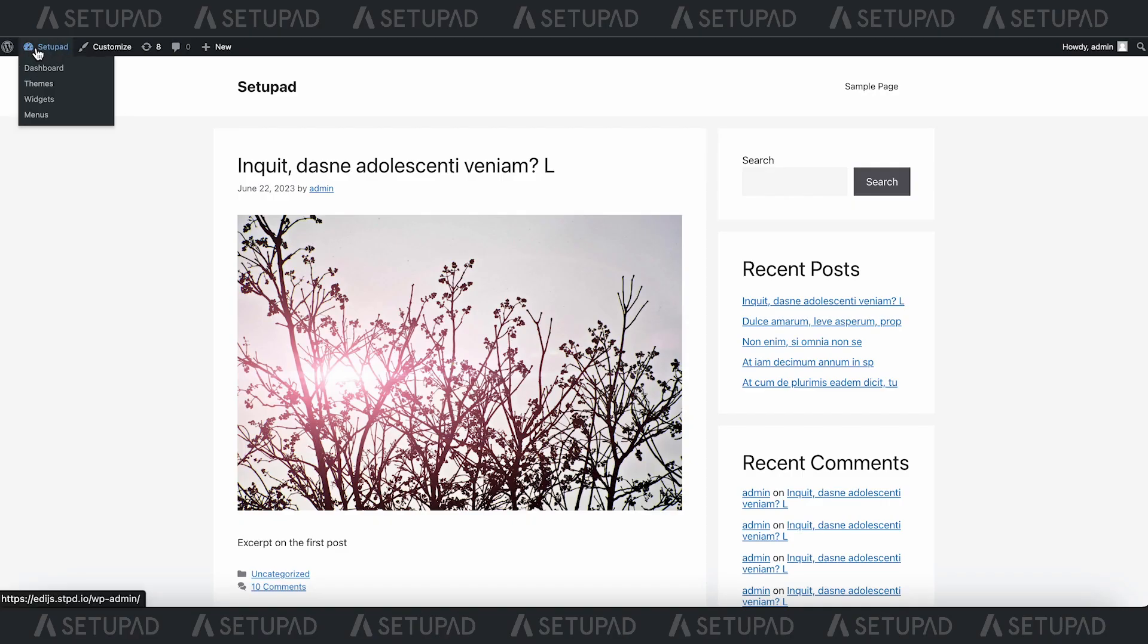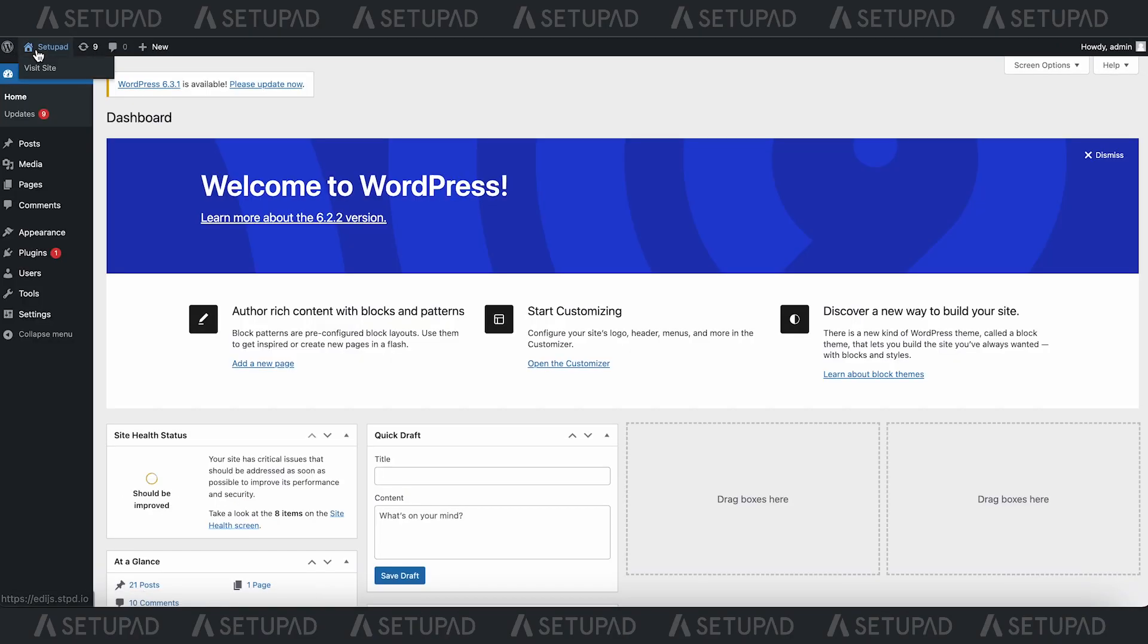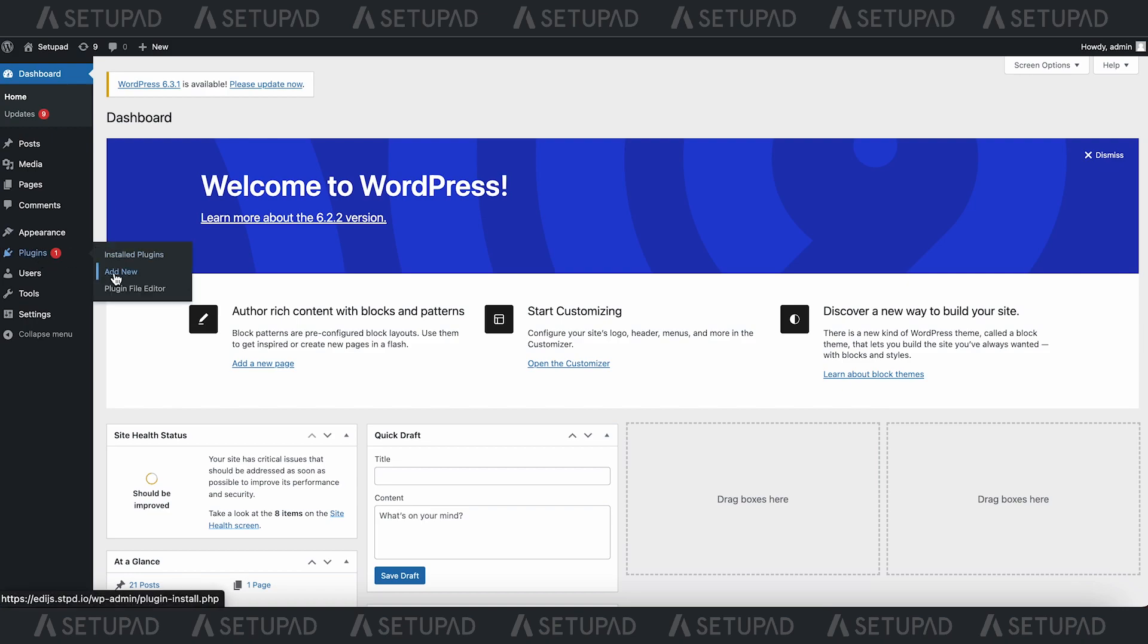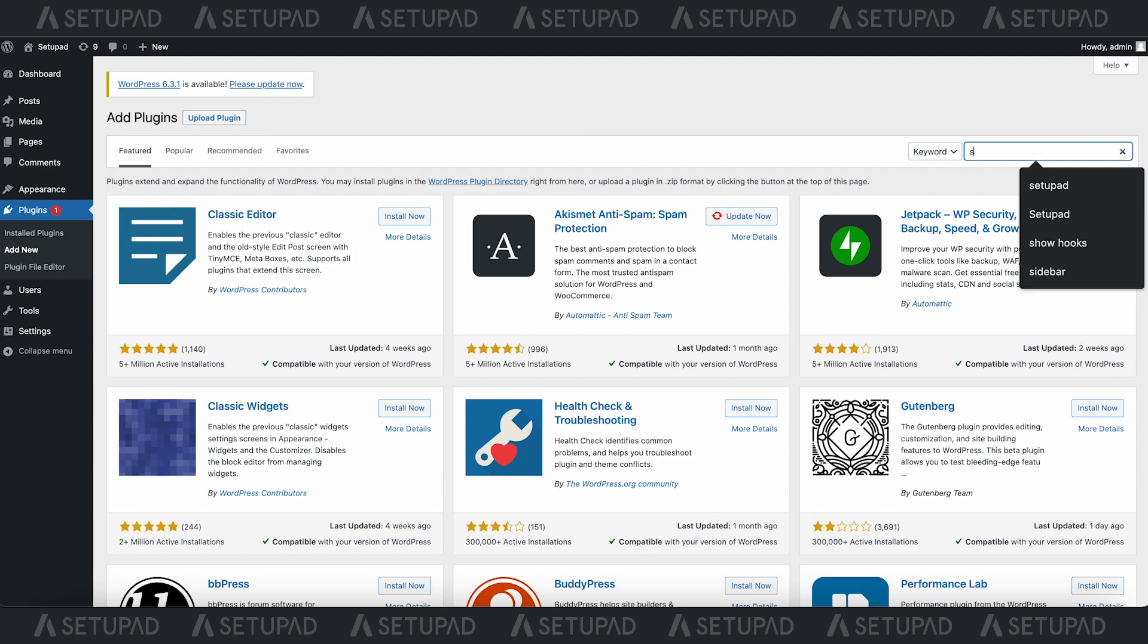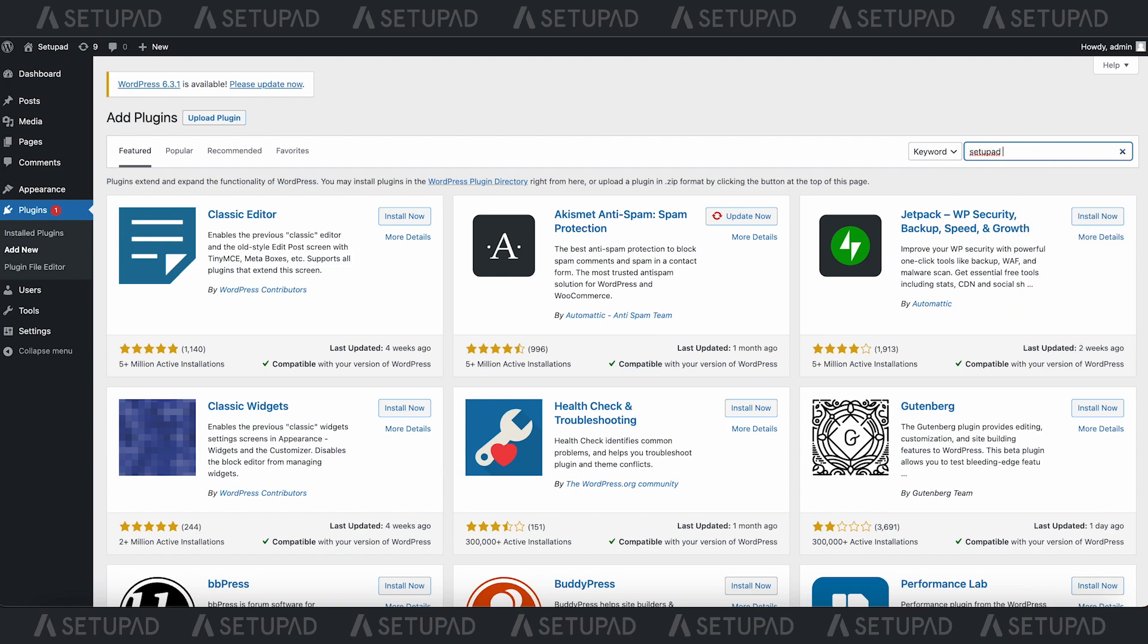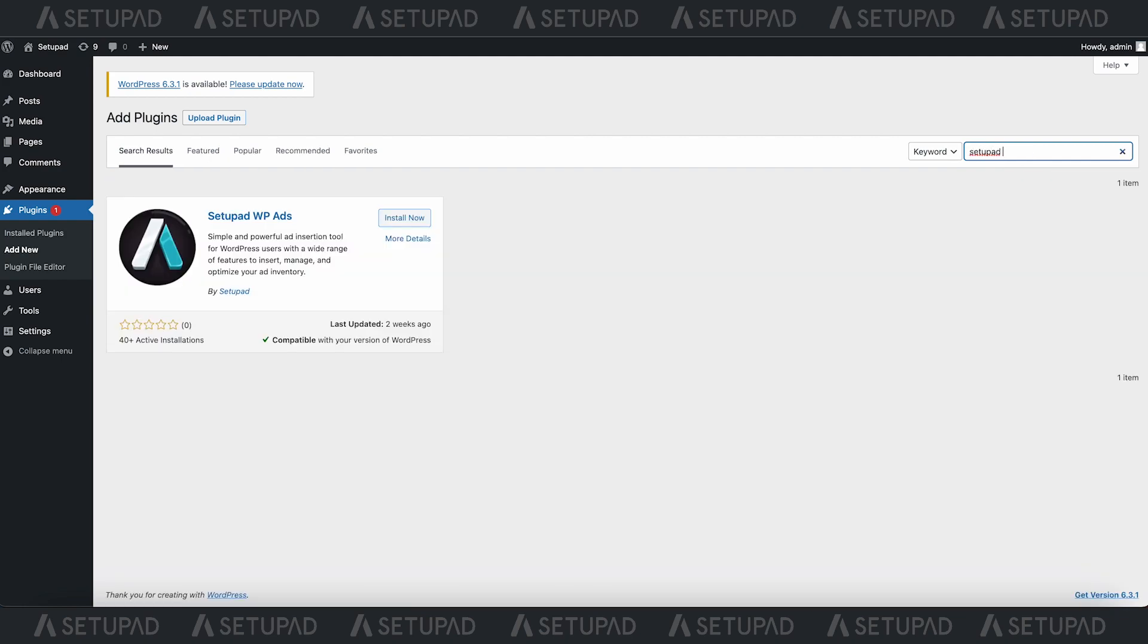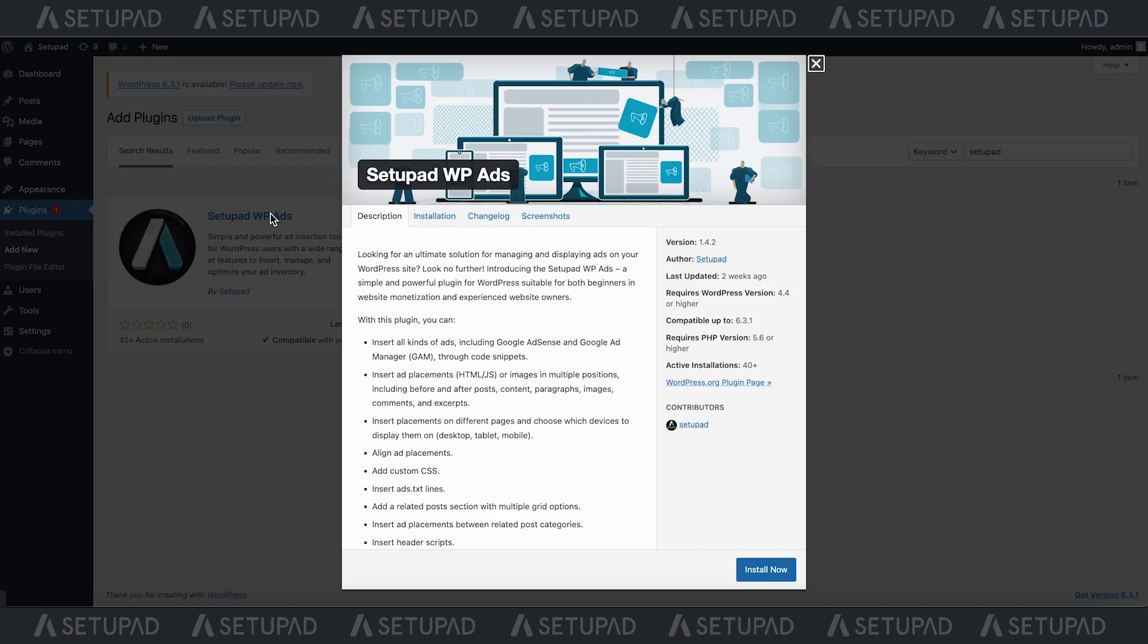When it comes to ad management, SetupAdvpAds plugin stands out as an exceptional choice for WordPress users. Whether you're just starting out in website monetization or you're an experienced content creator, this plugin offers a comprehensive solution.